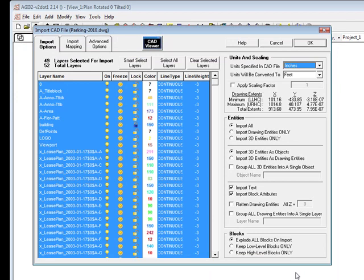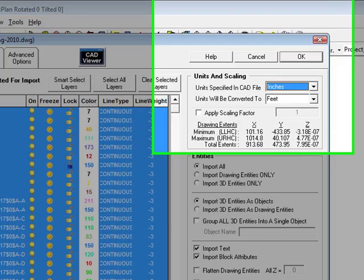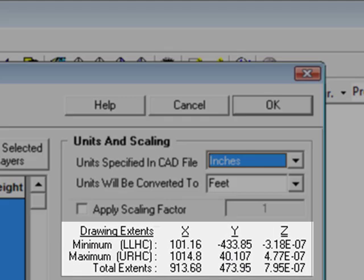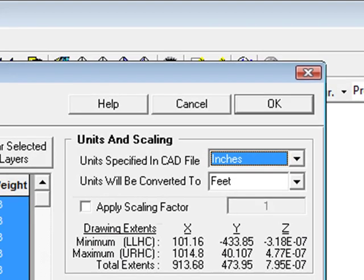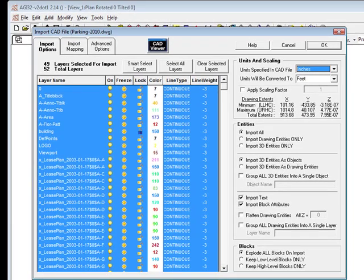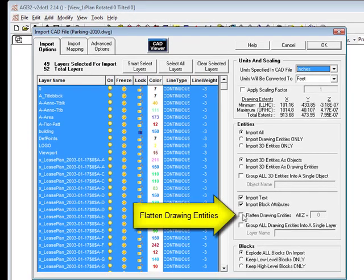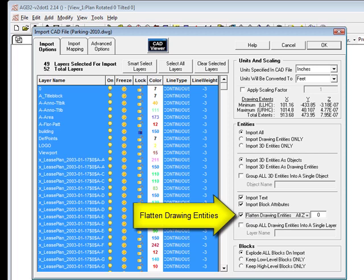When the import dialog opens, verify the units by looking at the drawing extents. We will double check this on import. Now flatten all coordinates to Z equals zero as this is a two-dimensional file containing drawing entities only.